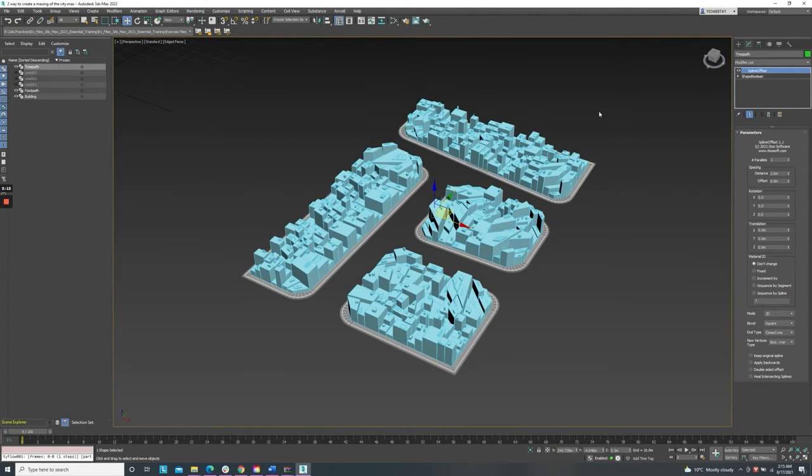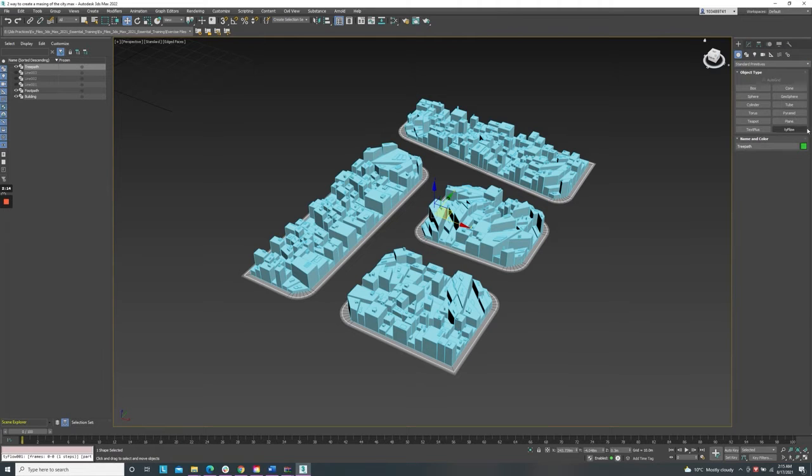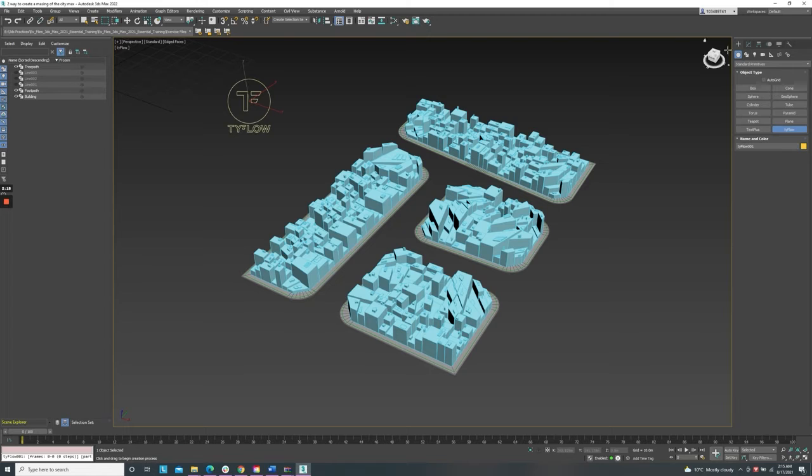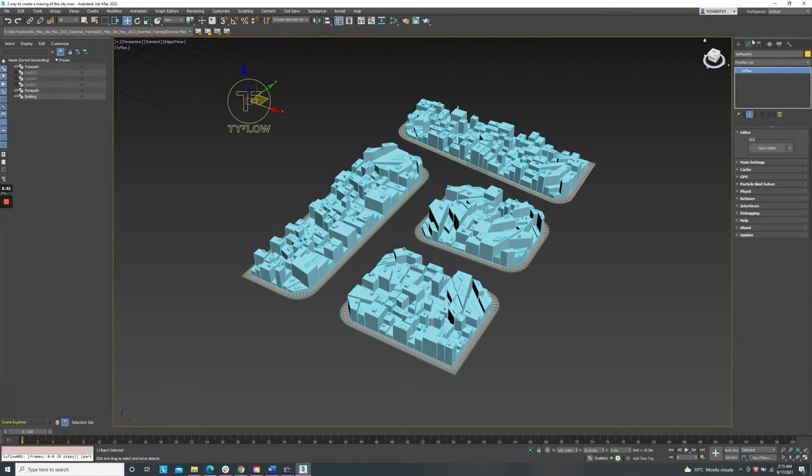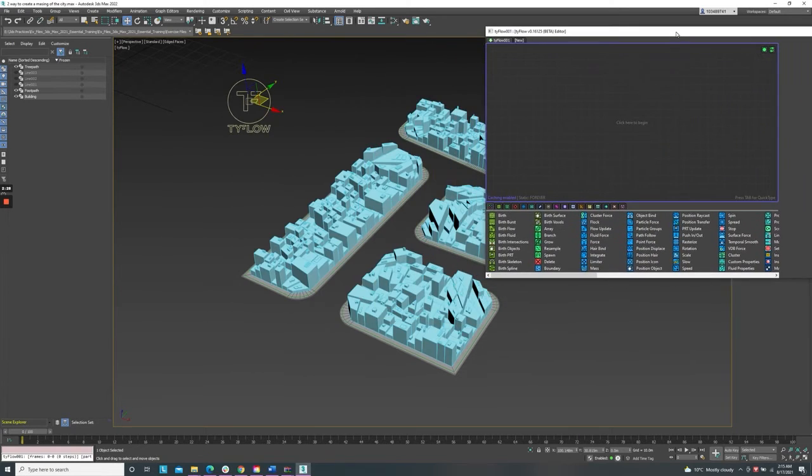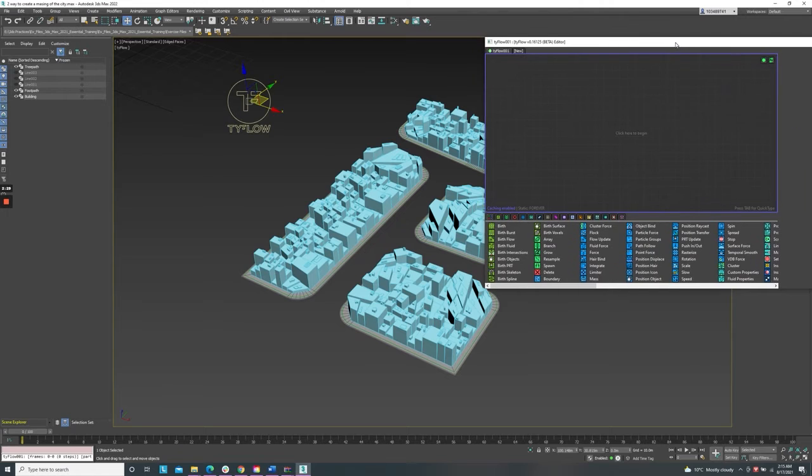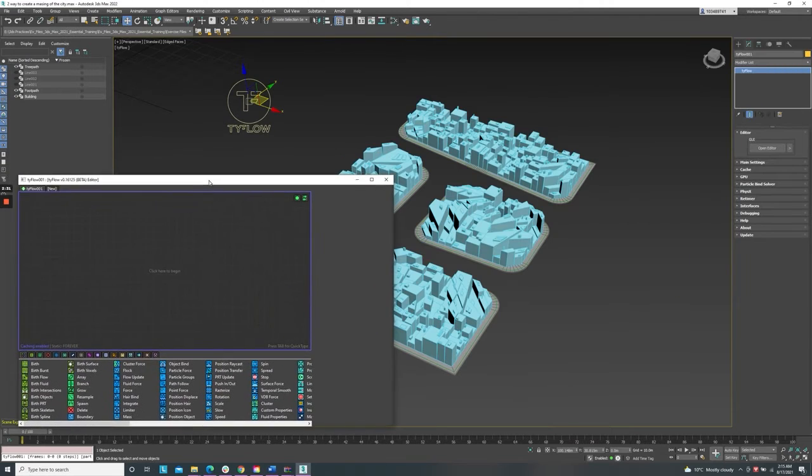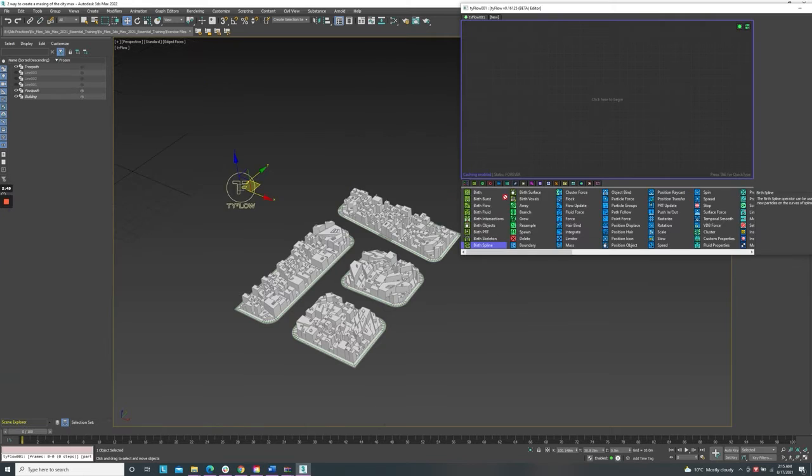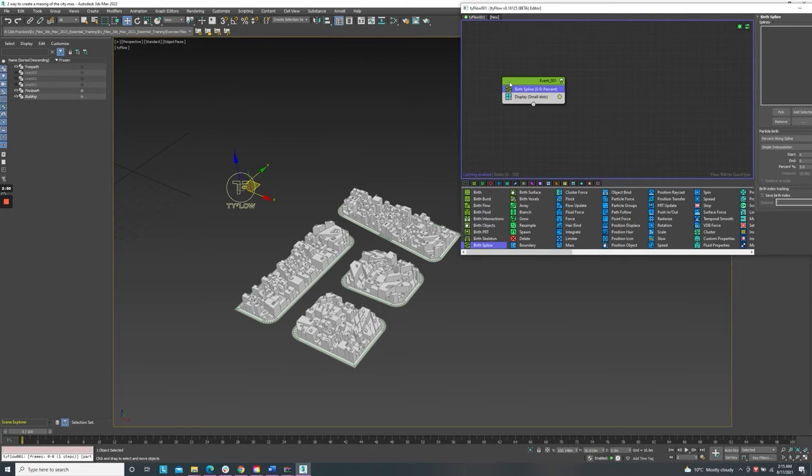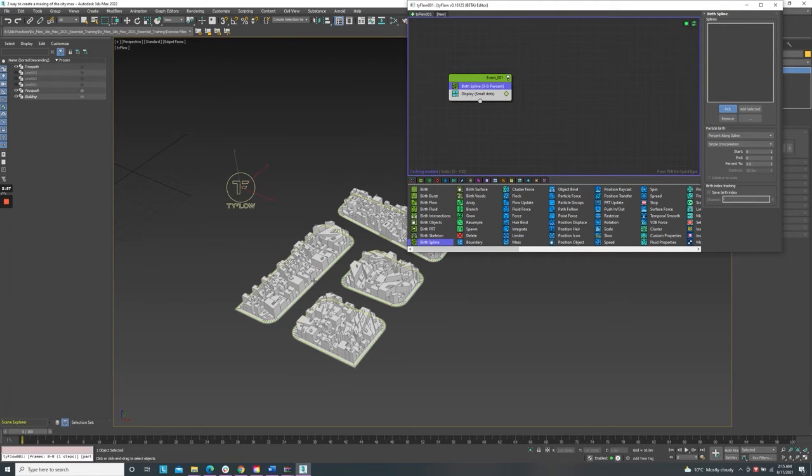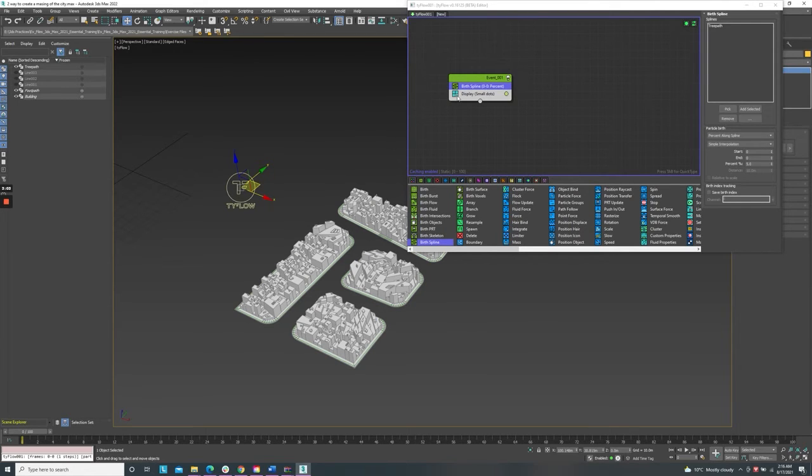Now we're going into tyFlow. Create panel tyFlow button and put this location on the root. Go to modify, open editor. To align the tree along this path, we will use birth spline. Hold and press it on the board, the tree path. Then we will select first spline, pick the tree path here. So you can see this tree path.